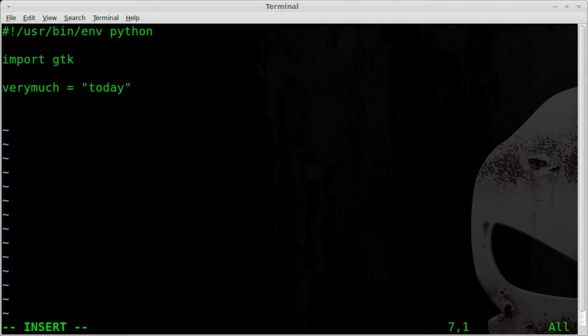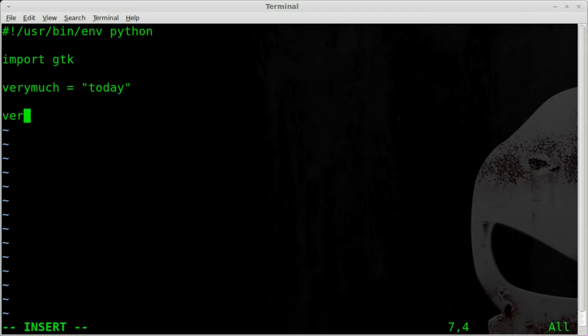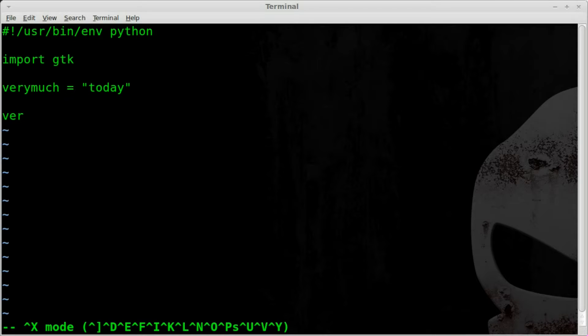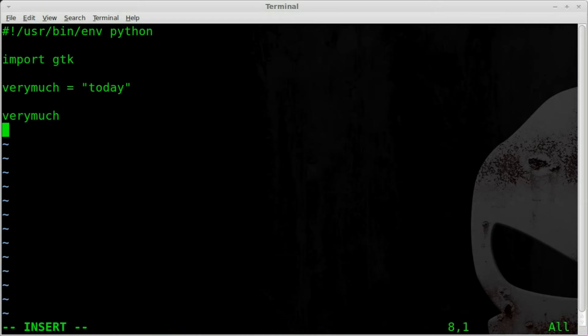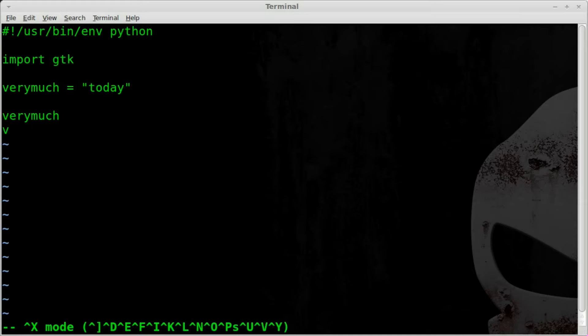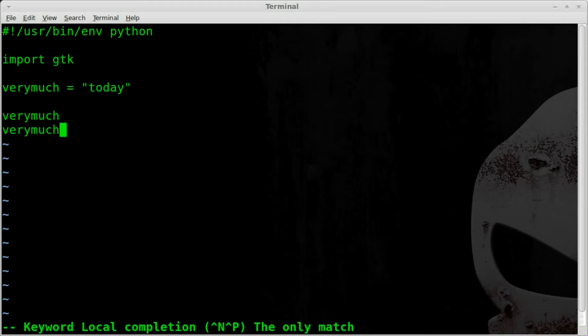Now if I want to use that variable I can start typing something like ver and I can hit control X and then control P and you can see it autocompleted that for me. So I can do that again, I can just type in V control X control P and it autocompletes.